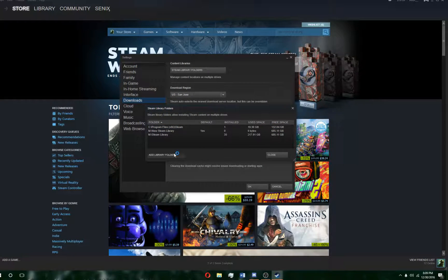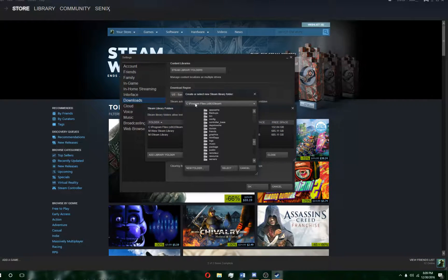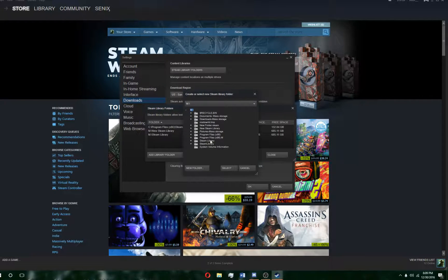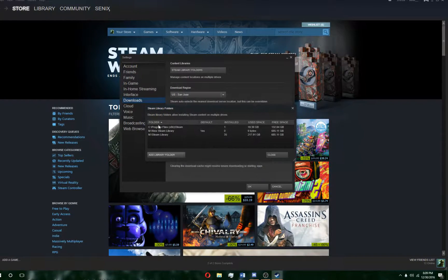You can actually select an existing folder if you already made one. You can just click that and click Select as well.